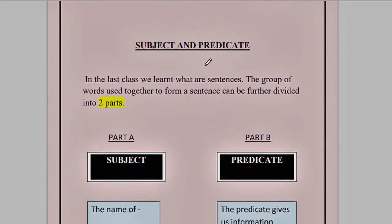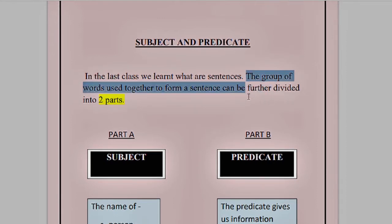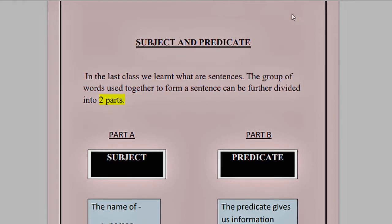Now let us move to subject and predicate. In the last class, we learned that sentences are a group of words — a number of words sitting side by side to give a proper meaning. For example, if I want to say that I want a glass of water, I have to place the words in a correct order. I cannot say 'water me' — that does not give a proper meaning. We have to say 'I want a glass of water' for a complete meaning. The group of words used together to form a sentence can be further divided into two distinct parts.